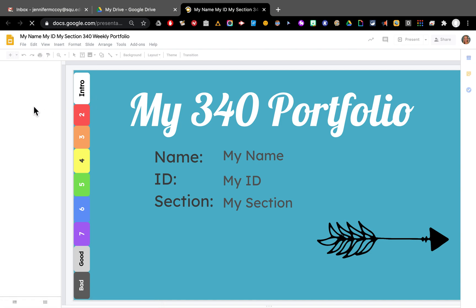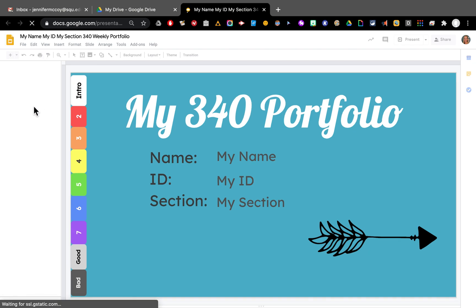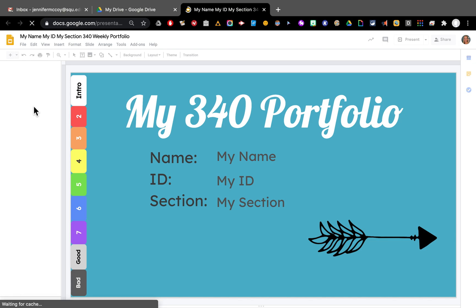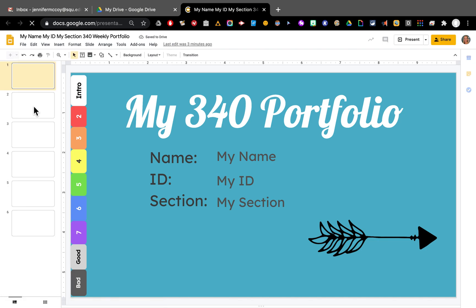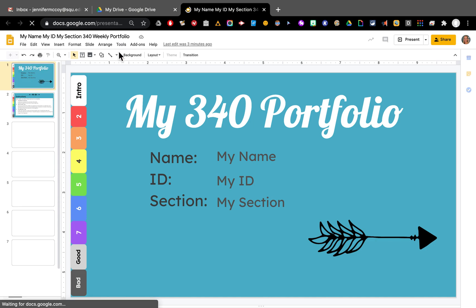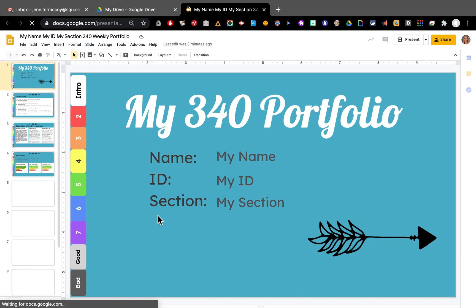So it's opening up my portfolio and there are two ways to look at your Google Slides presentation. One is in the edit mode. That's what we're looking at right now. You can see all the slides on the side and all of the controls at the top. This is letting us edit the portfolio.